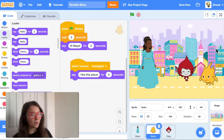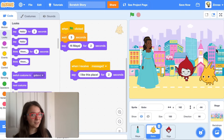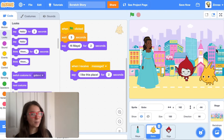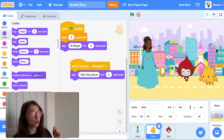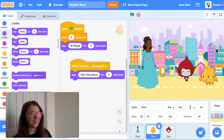With the things I showed you in this video, you can pretty much make any story. You can switch the backdrop and have different things happen at different backdrops, and different characters talk to each other. The link to this project will be in the description below, so you can always remix that as a starting point. I will see you next time — scratch on!